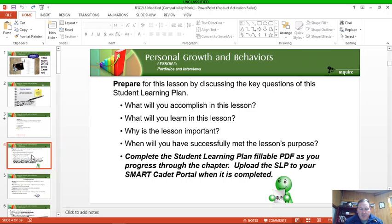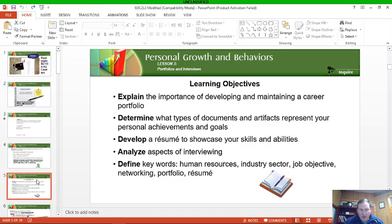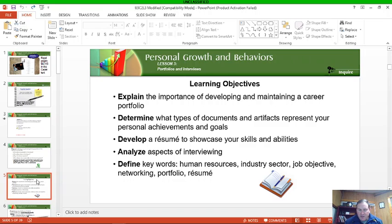Student learning plan is in there. It's also in the lesson materials for you. That'll be posted. Learning objectives, again you've seen this a million times. A lot of these are specific to this lesson.